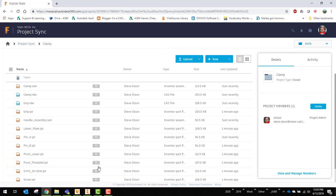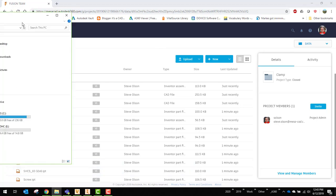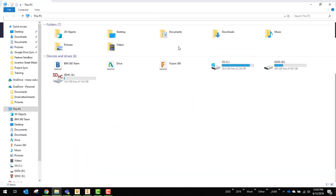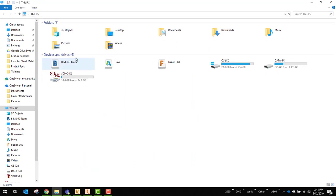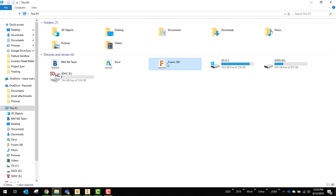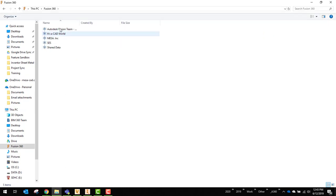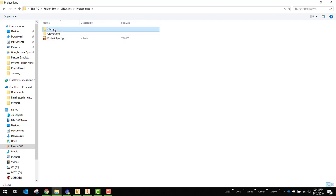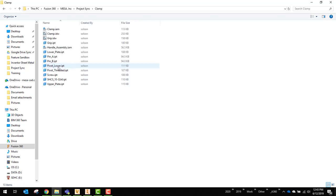Just to show you what that looks like. So here's my Windows, you can see I actually have this BIM 360 team, this drive and this Fusion 360. This is what that desktop connector installs and it will synchronize these. So if I go to Fusion 360, you can see now there's my hubs, there's my Mesa, project sync is the name of that project and there's that clamp folder inside of it.